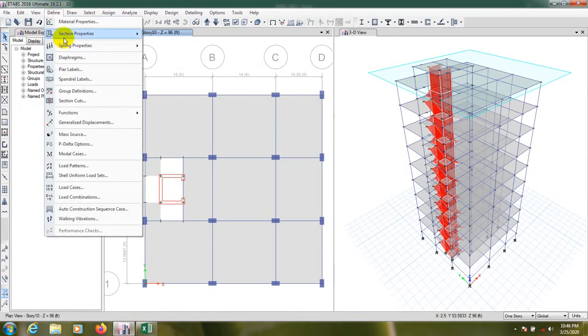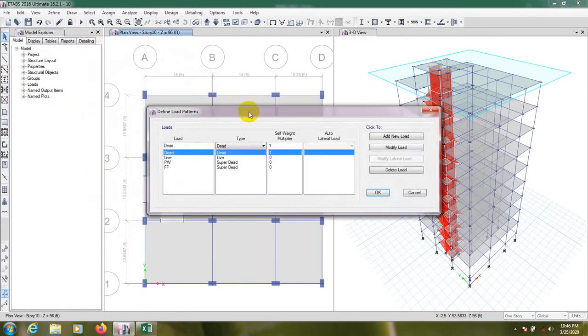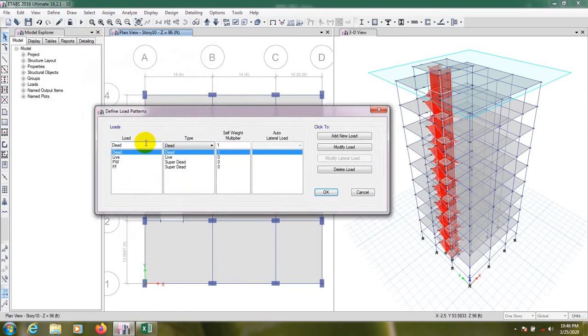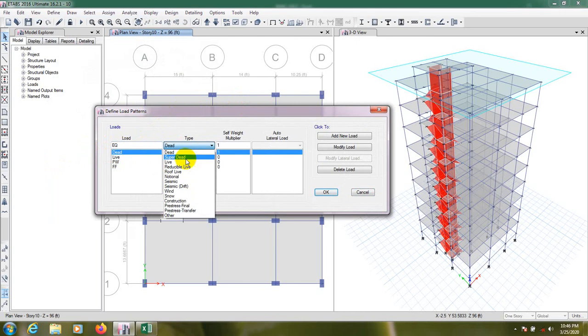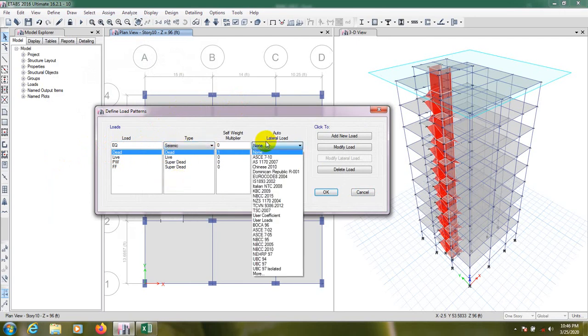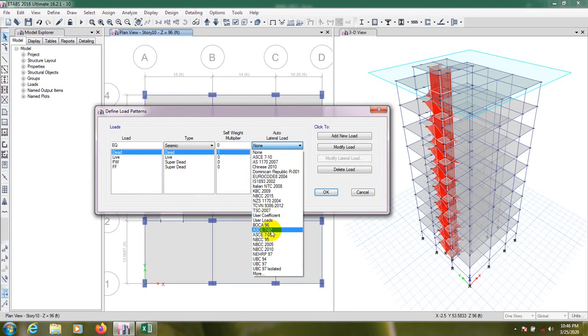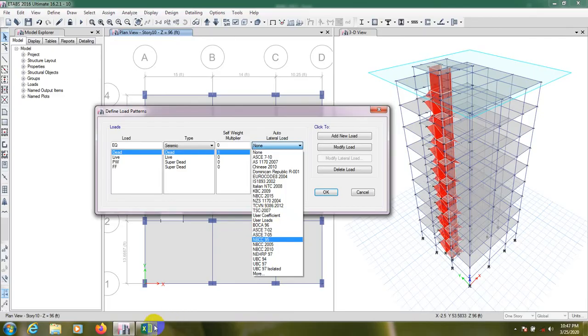And define load pattern from here. Earthquake load, earthquake load. And from here we'll select seismic.